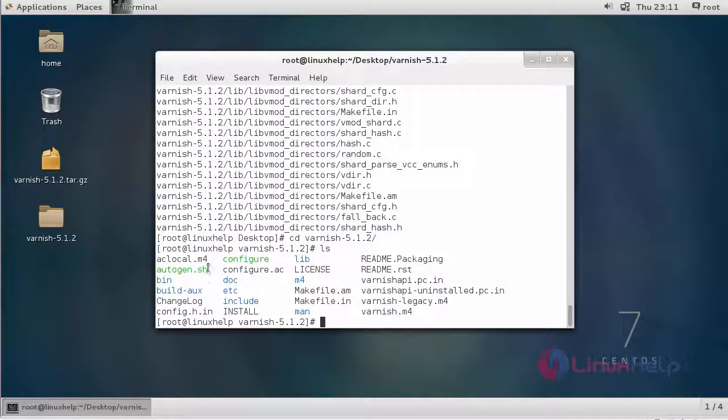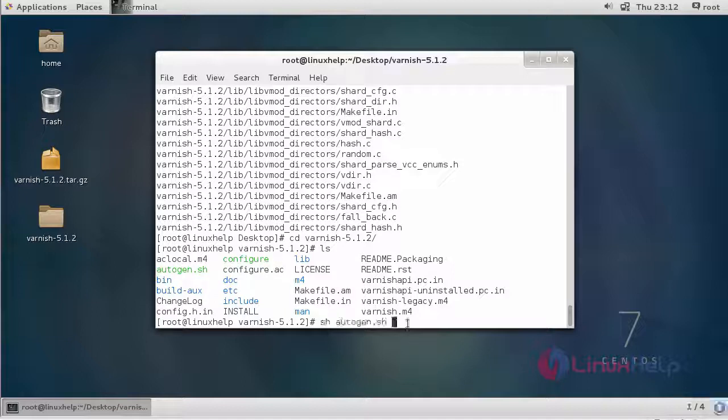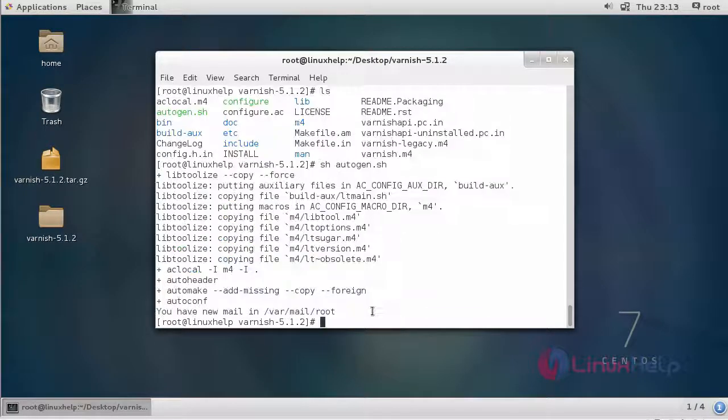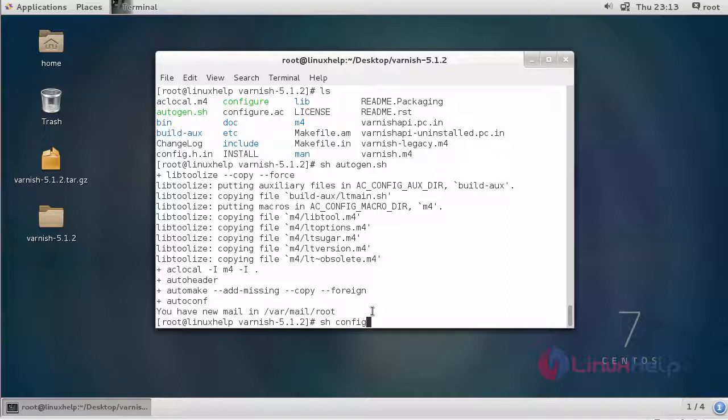In this directory, we are going to run autogen.sh file and then configure file. This is the command to run autogen. After that, we have to run the config file. This is the command to run the config file.